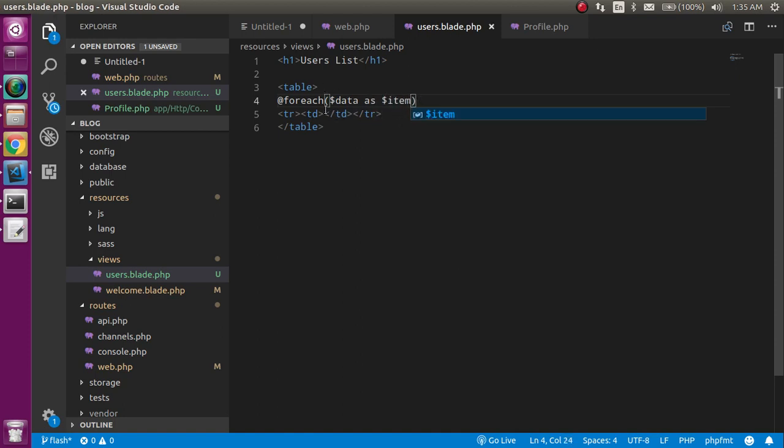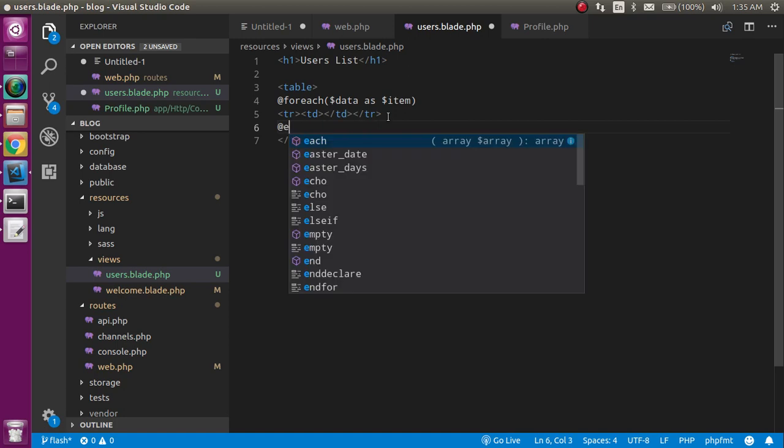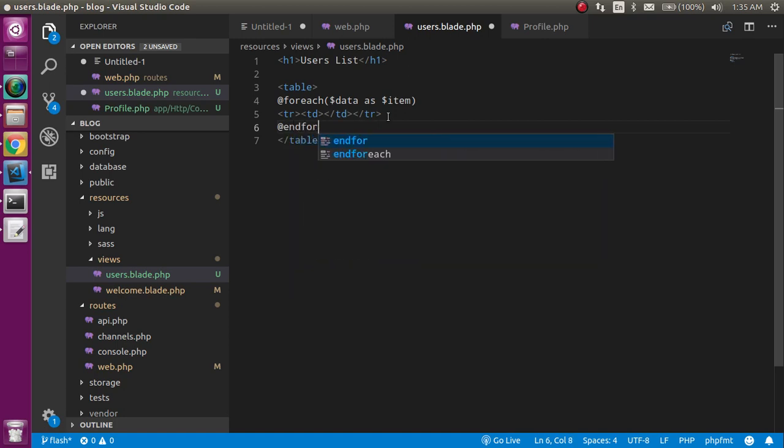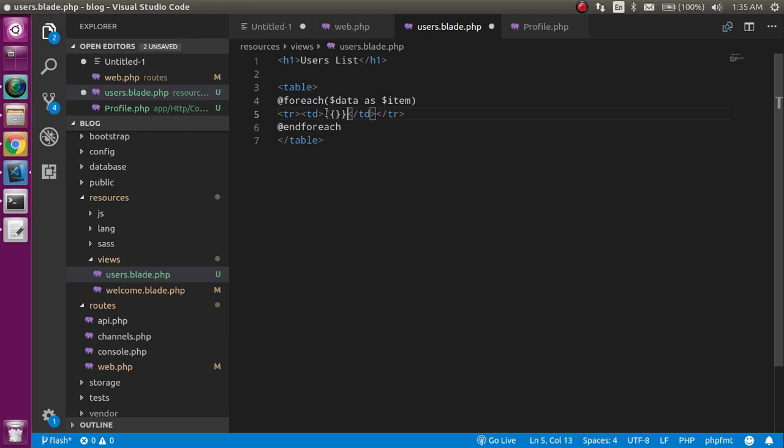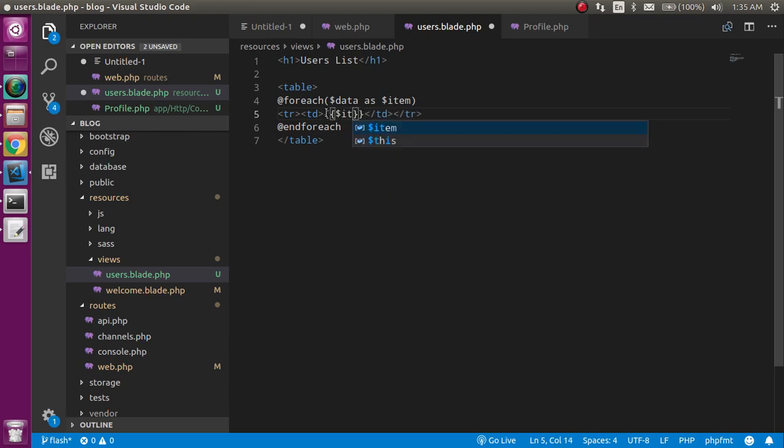Let's close this loop here with endforeach. Inside the tr td, just write here $item and use the name.